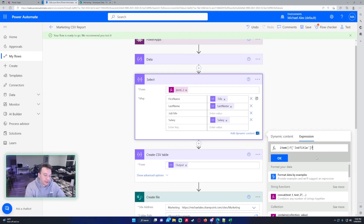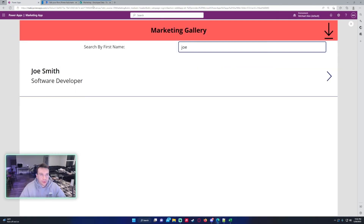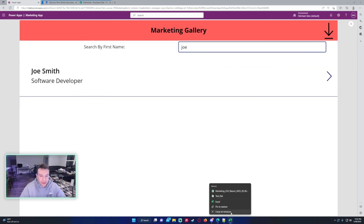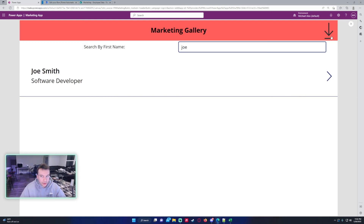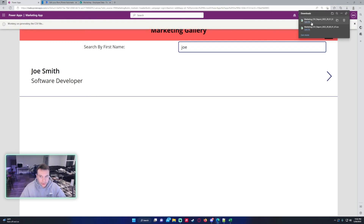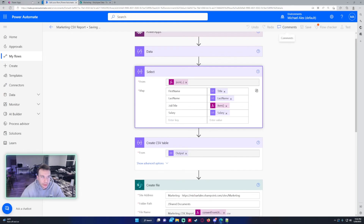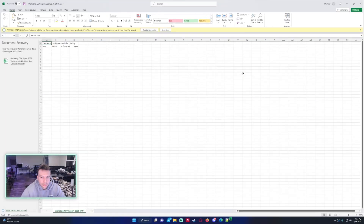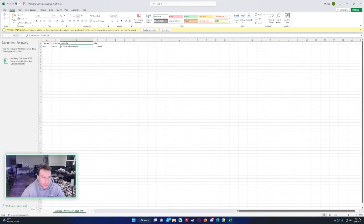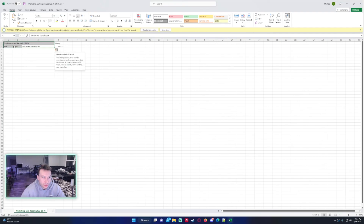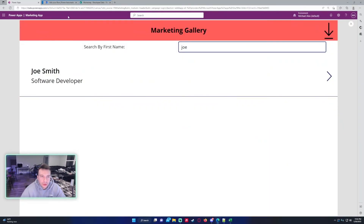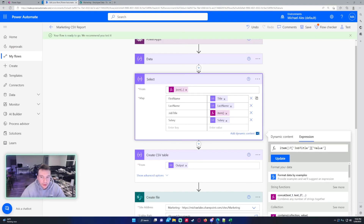To fix the choice field, I go to my Select action for job title, copy the expression, paste it, and add ?['value'] to extract the value from the array. Let's press OK and run it again. I realize I removed the question mark so I'll still get an error — let me save again. To handle a choice field you just add the extra bracket with the array key 'value' that you want: item()?['JobTitle']?['value']. That's how you handle choice fields in the Select mapping.